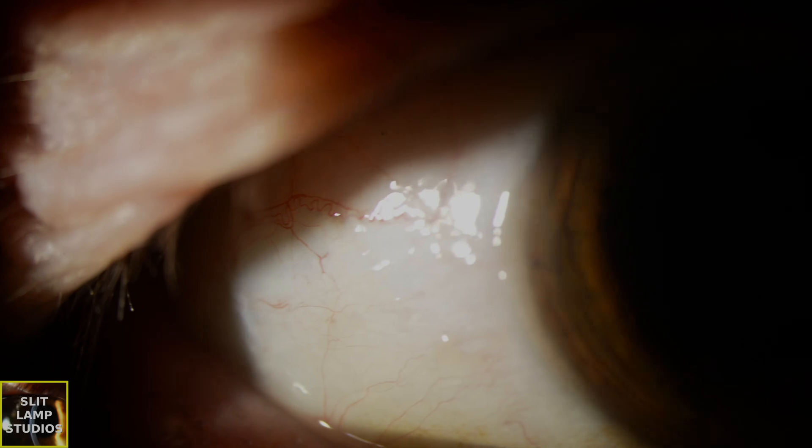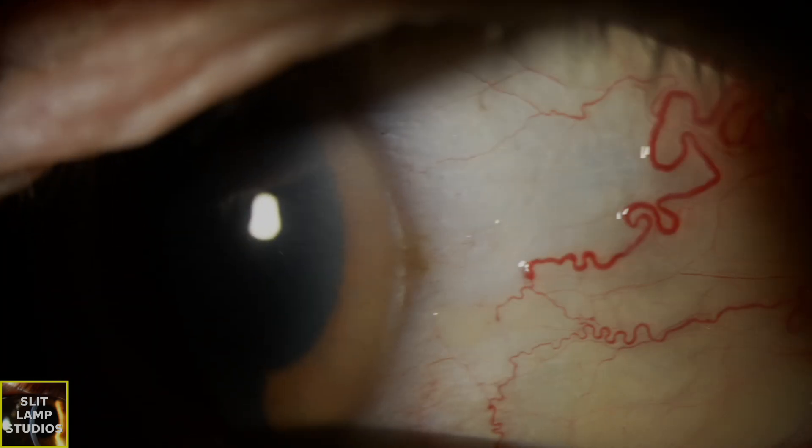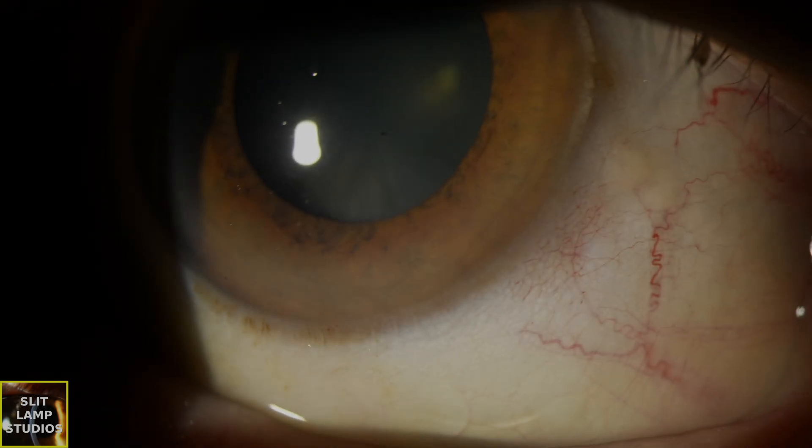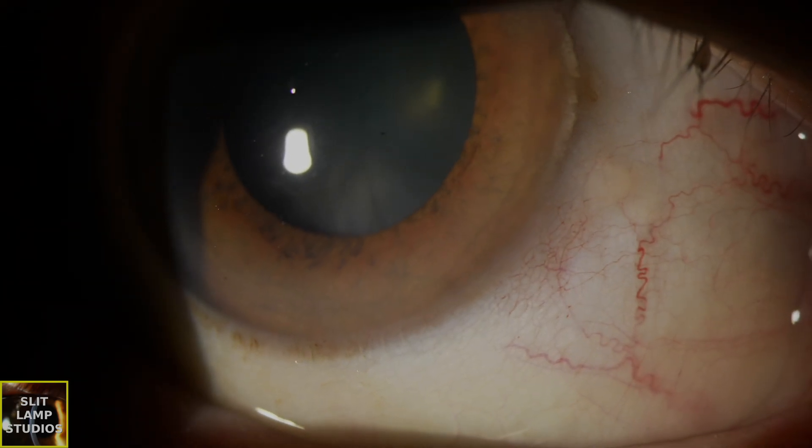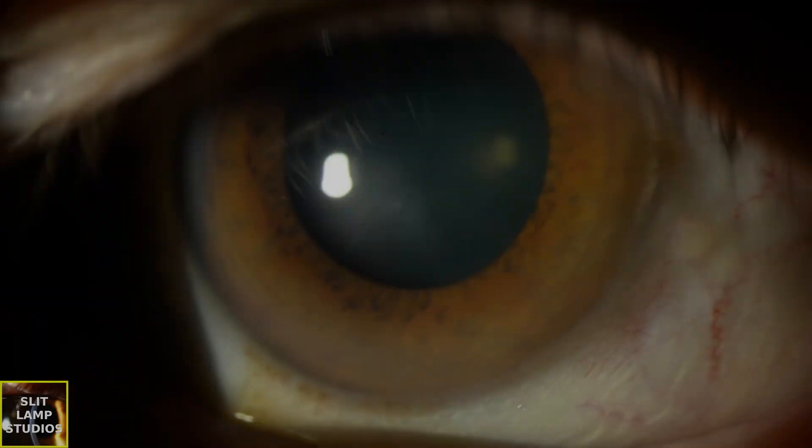A new diagnosis of wet AMD often presents with symptoms such as distortion, which we call metamorphopsia, sudden central vision loss, or a blind spot in the central visual field. Early recognition is important because evidence shows that earlier treatment leads to better outcomes.